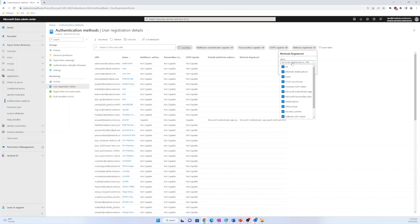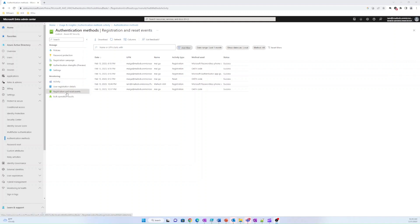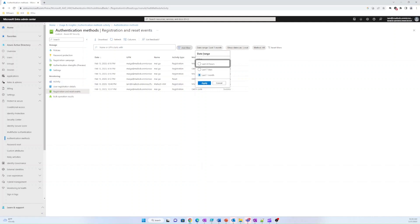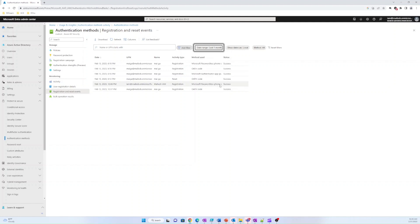The registration and reset events section displays information about registration and reset activities that have taken place in the last 24 hours, last seven days, or last 30 days.